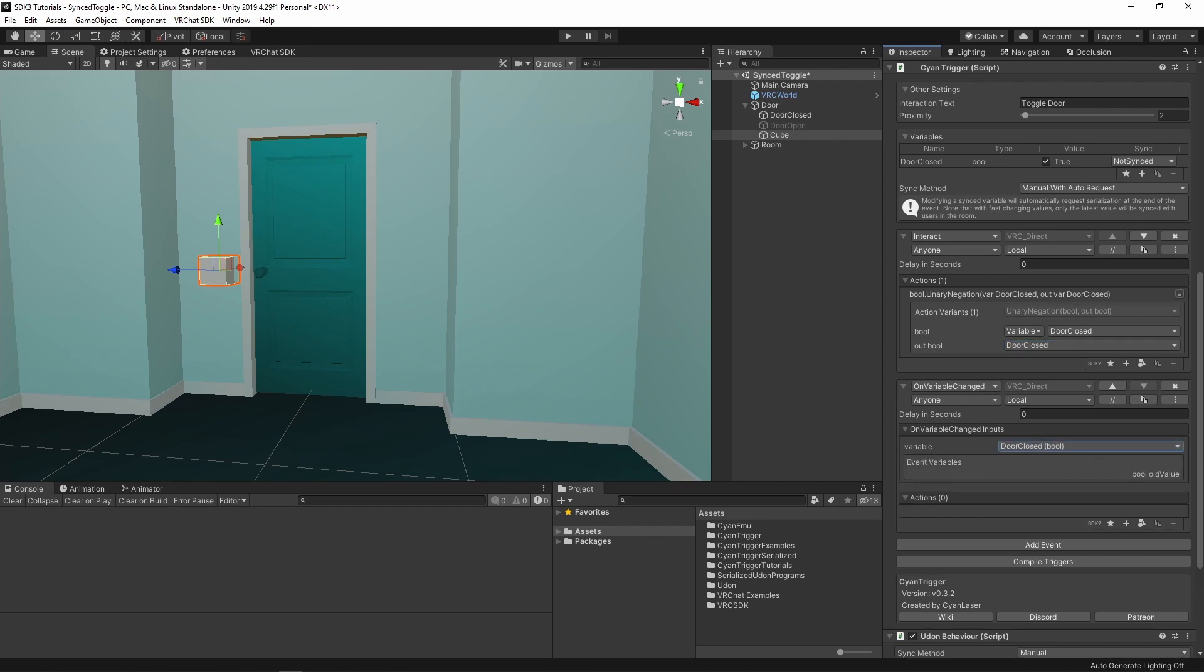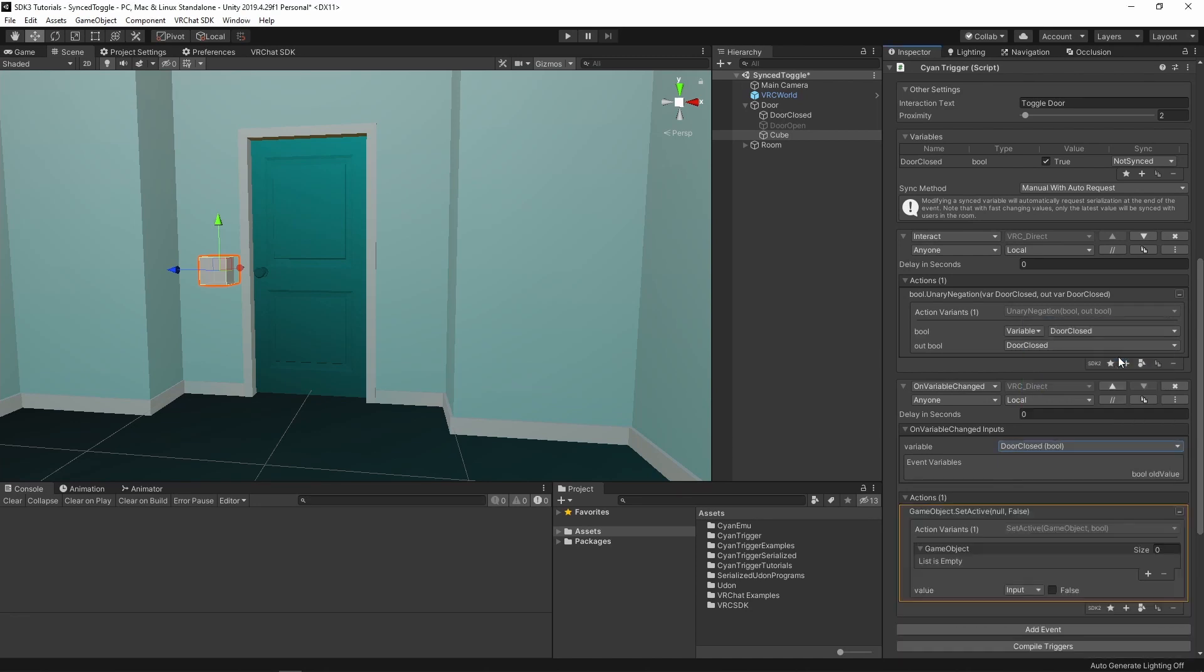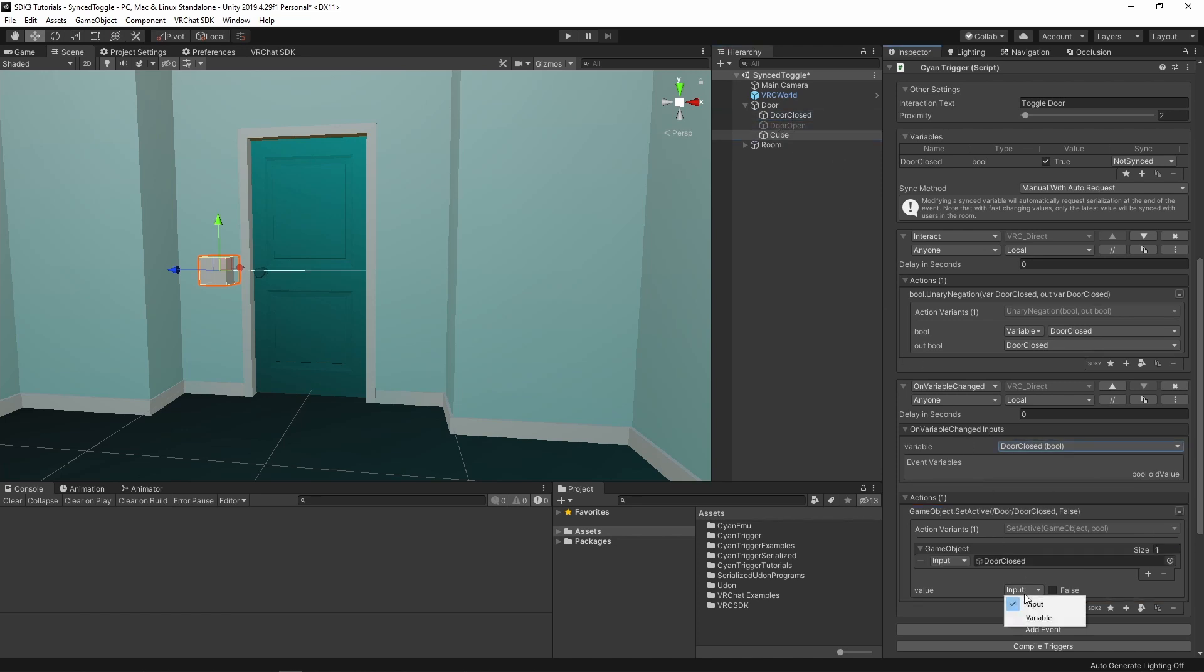In this event, we need to update everything that depends on our toggle's value. Add a new GameObject SetActive action. Drag our DoorClosed object in, and select the DoorClosed variable.